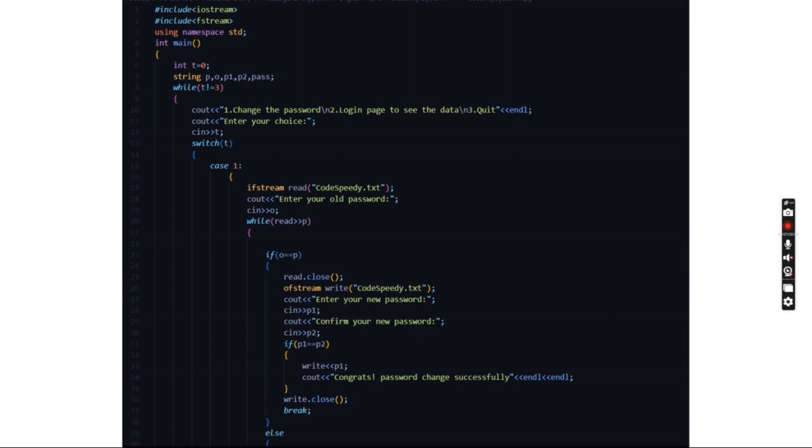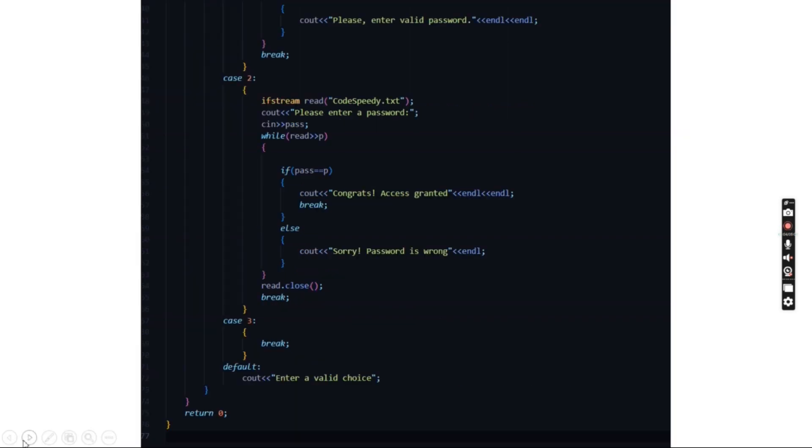the codespeedy.txt file. Here it will ask you to enter your new password and confirm your new password, after which it says congratulations, your password has been changed successfully. If you enter something incorrect, it displays